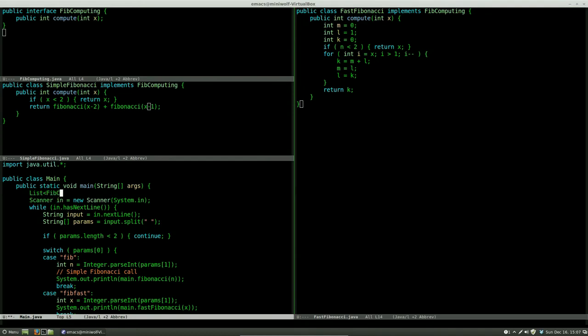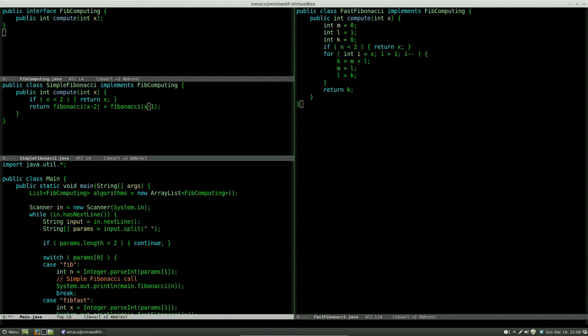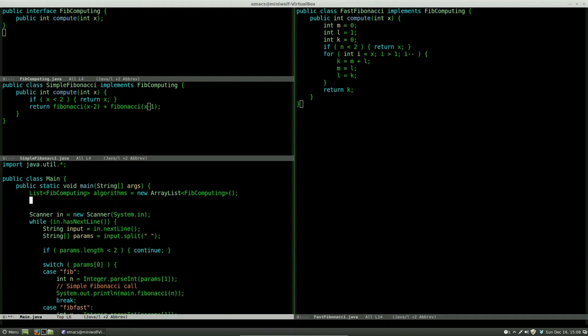From here we make a list that will contain our algorithms. These we instantiate and put into the list and from here we can switch which algorithm to use when we want to compute our Fibonacci sequence.